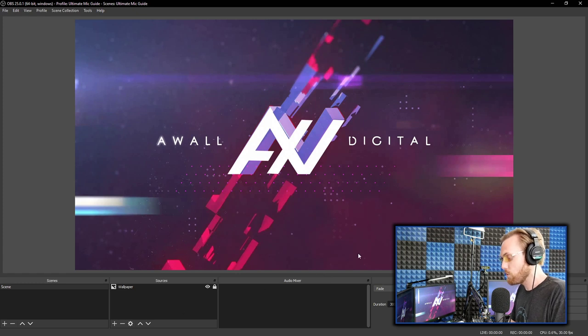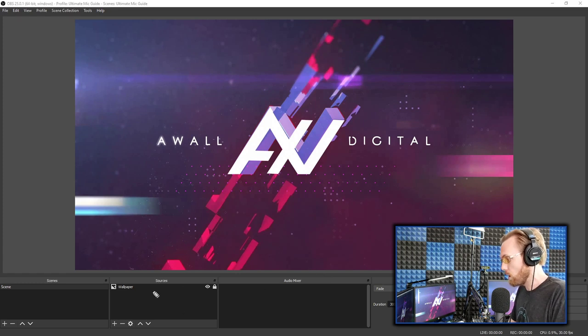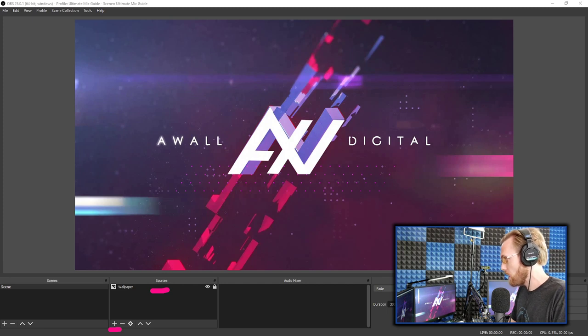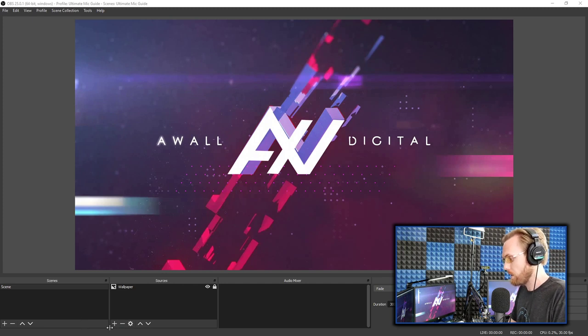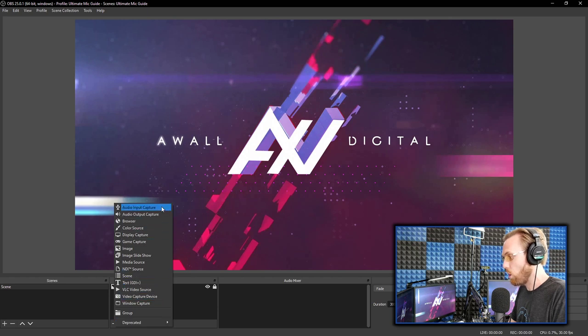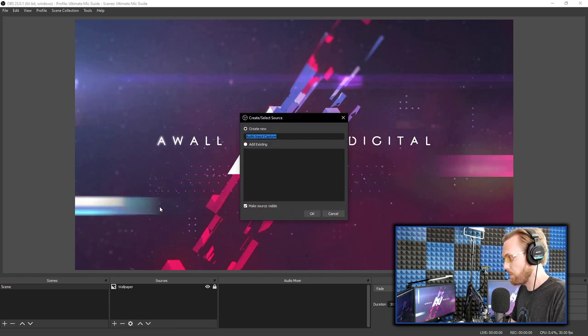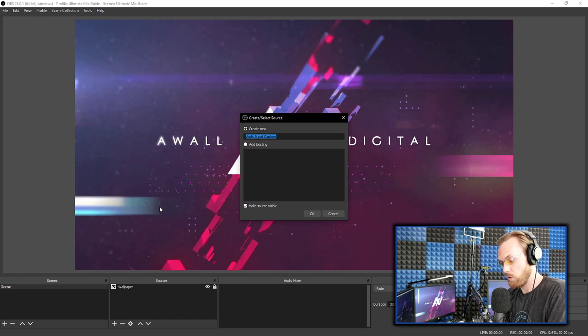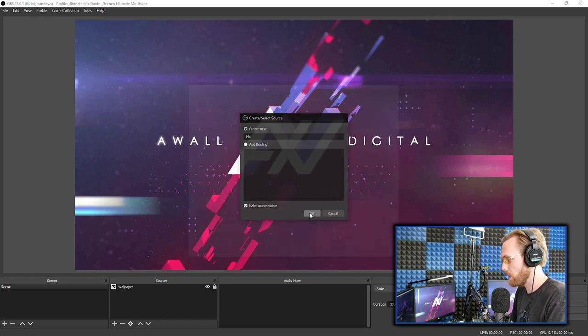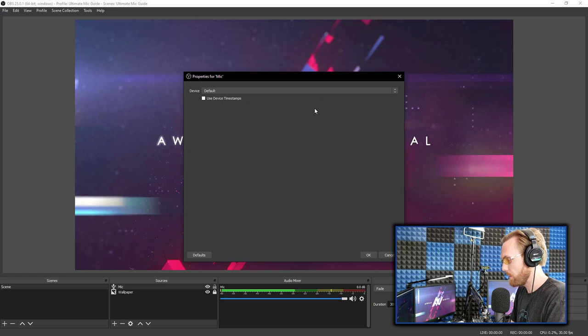To add your microphone, you're going to go under the sources section, click the plus button down here. And we are going to manually add it. Plus button. And you're going to add an audio input capture. Name it whatever your mic is called. I'm just going to call mine mic. You call it whatever yours is called and hit okay.